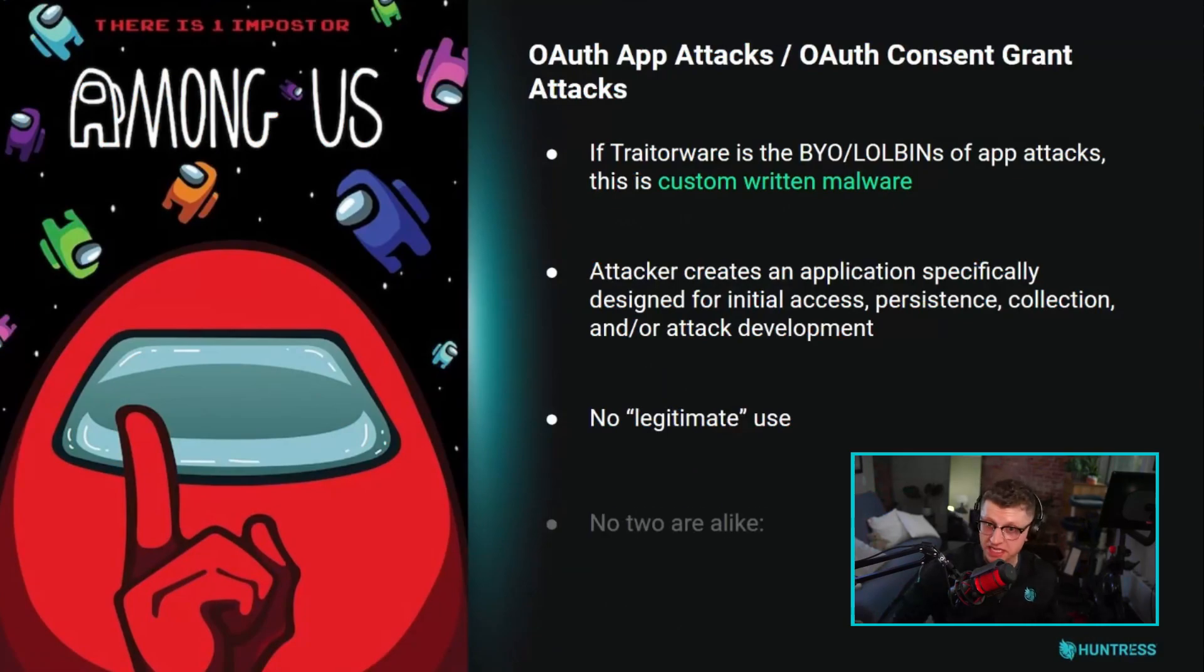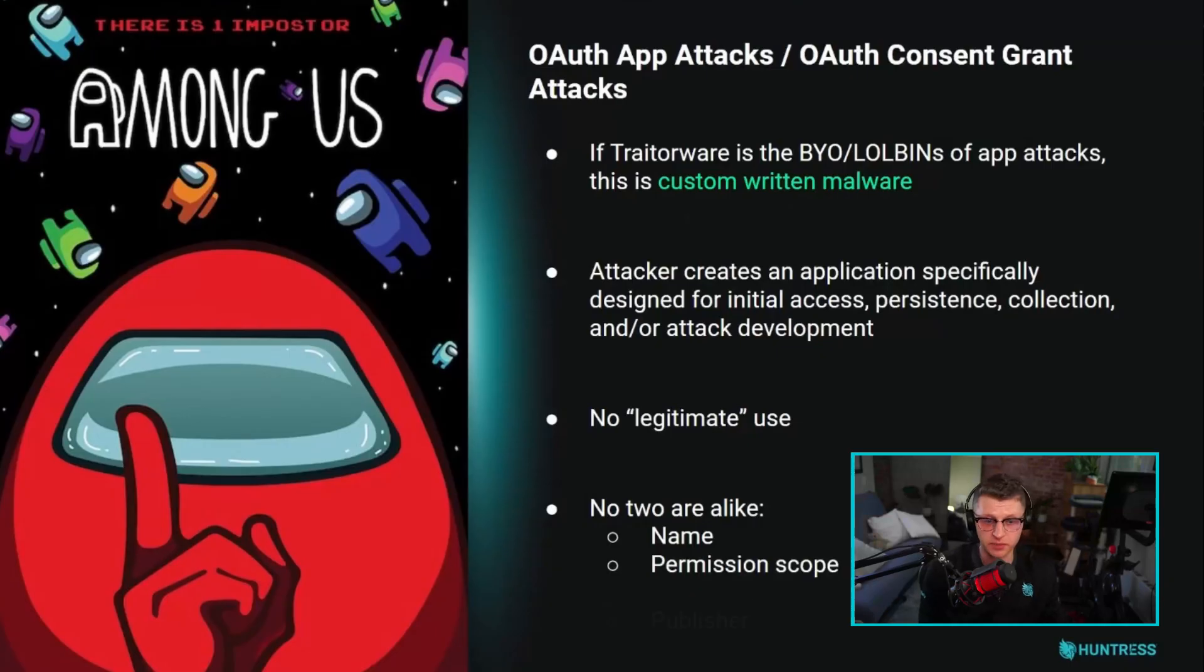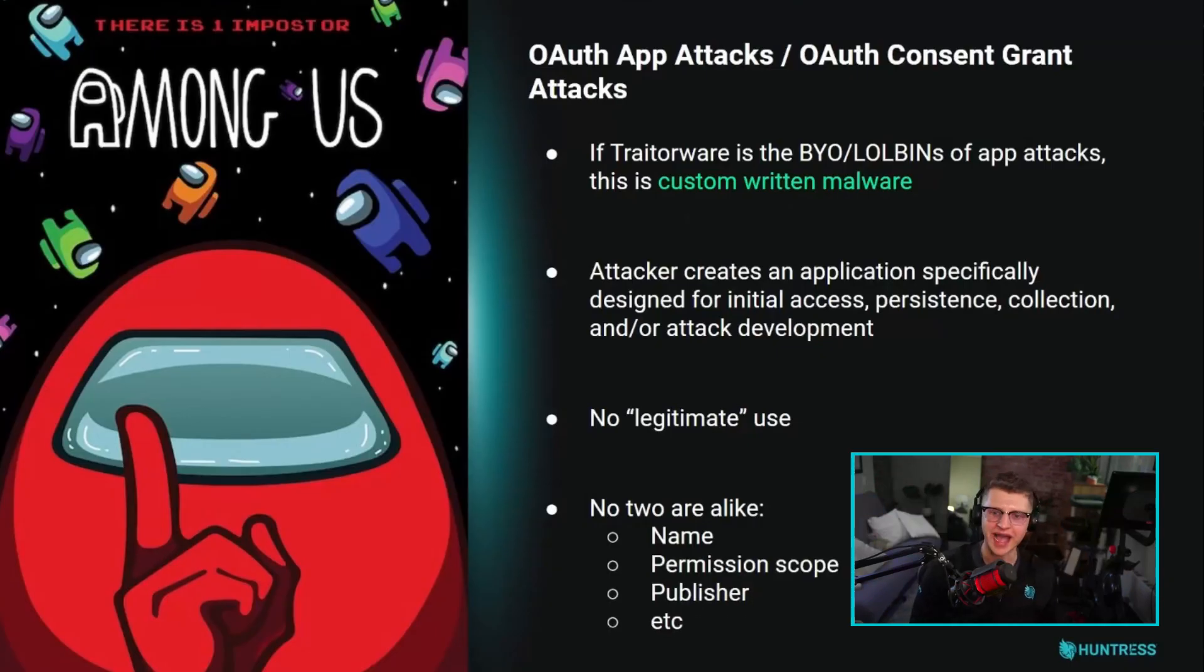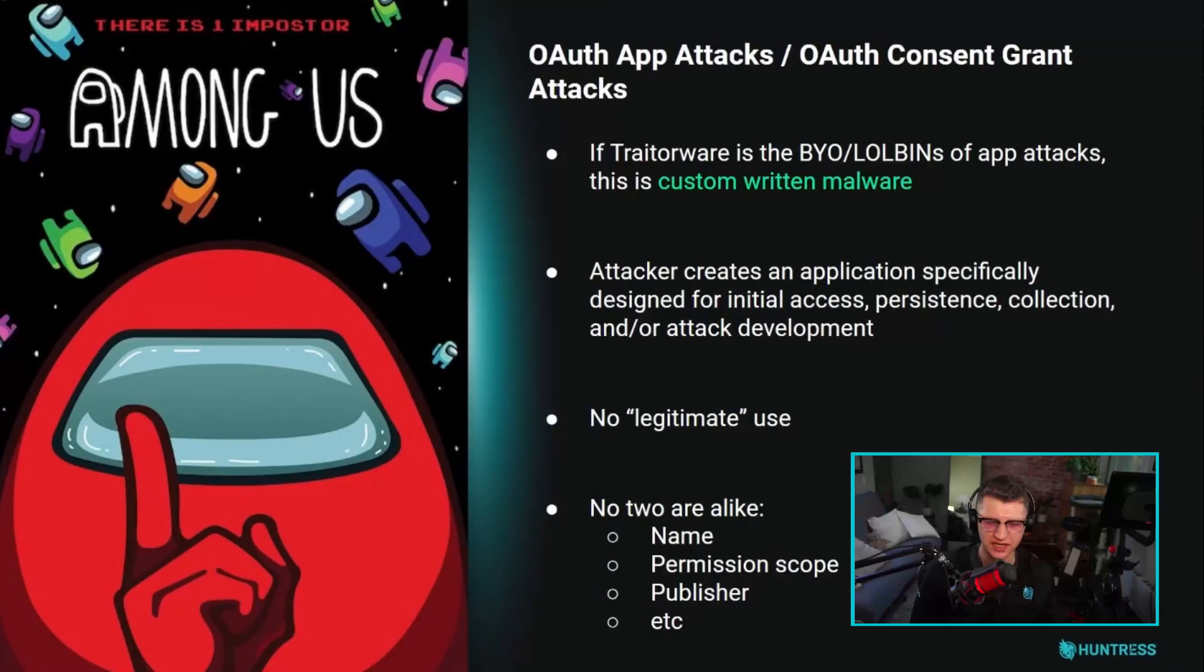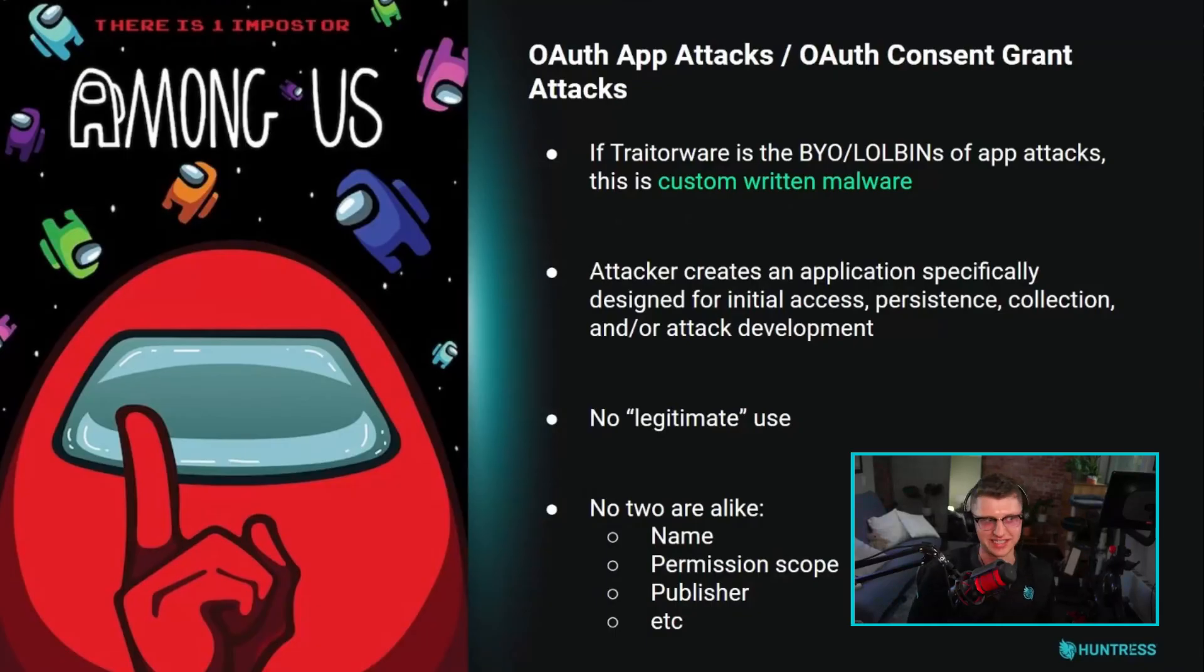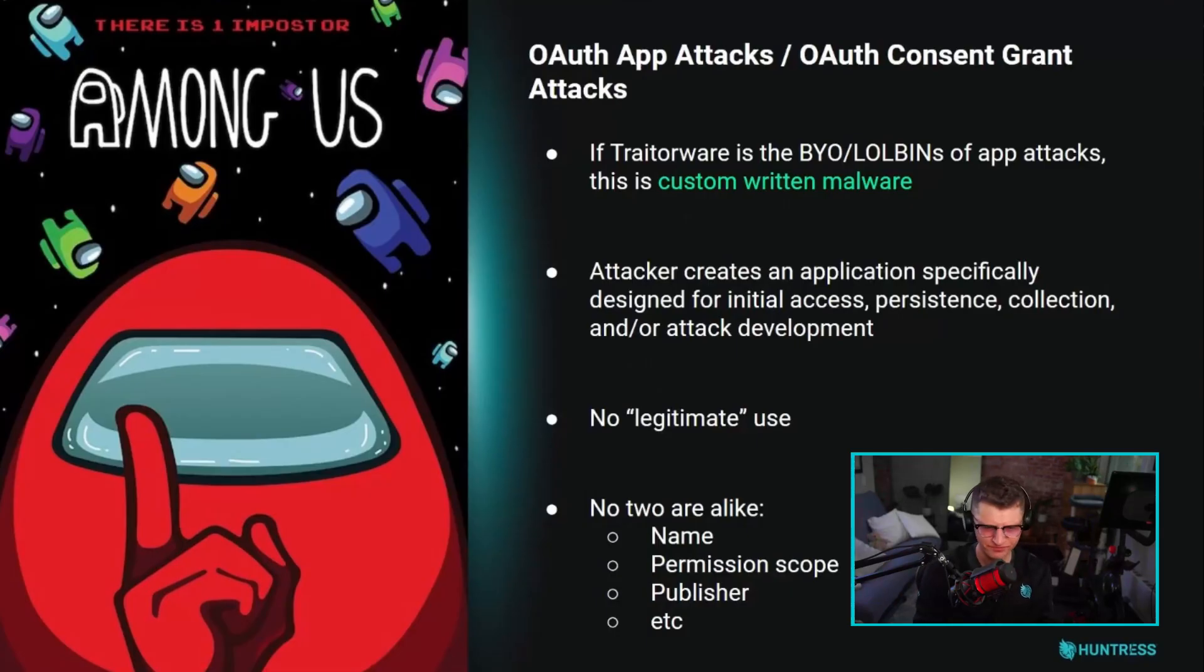No two of these are going to be alike. The permission scopes might be similar if they're built to access somebody's inbox by calling the graph API. Some of the permissions are going to look kind of the same, but the names aren't going to be the same, the publisher isn't going to be the same. These are very customizable.